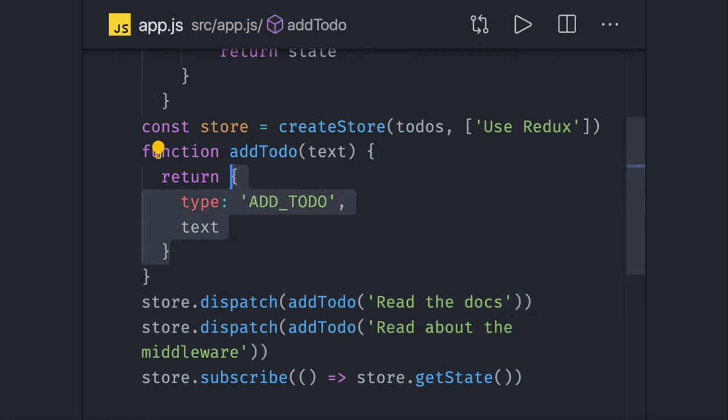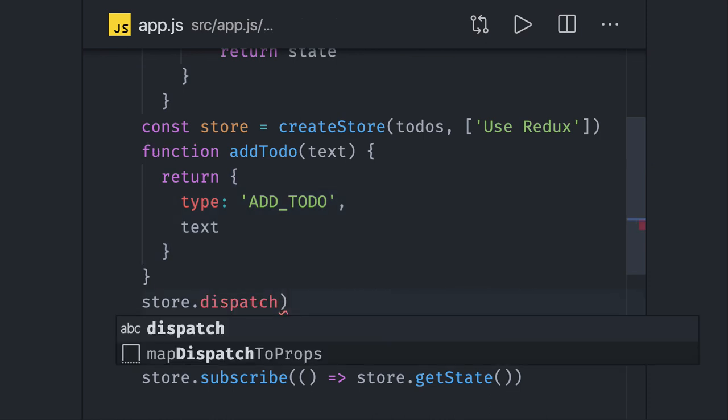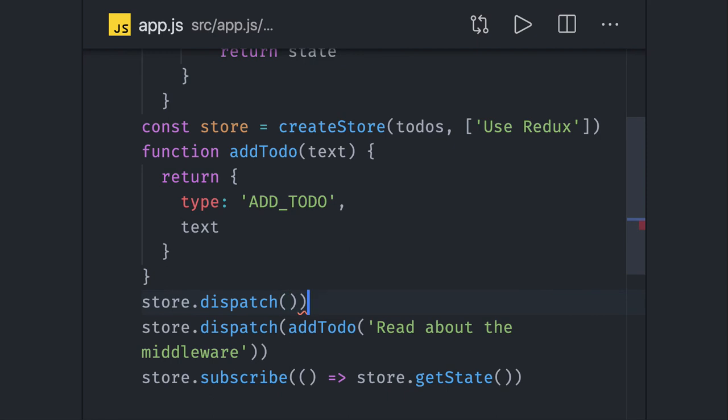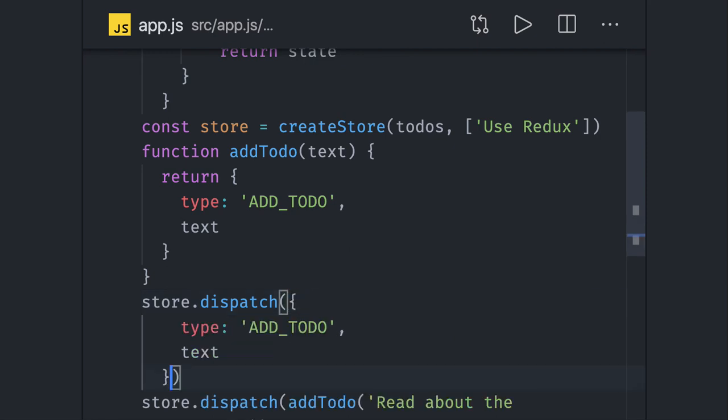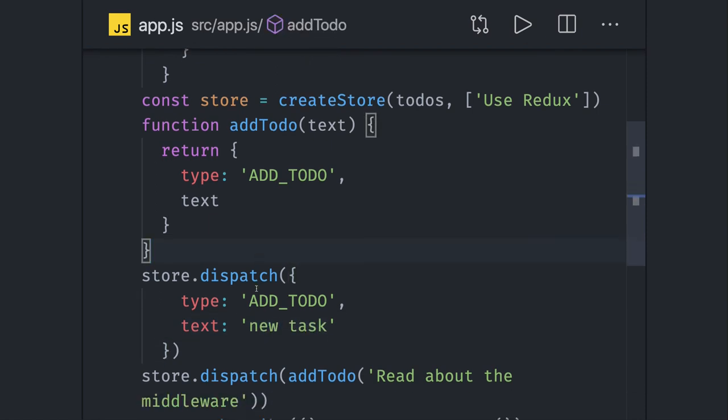Here we are passing two things: text, which can be something like 'new task' or something like this. So we are dispatching this JSON object, going to the reducers, which will return a new state object.